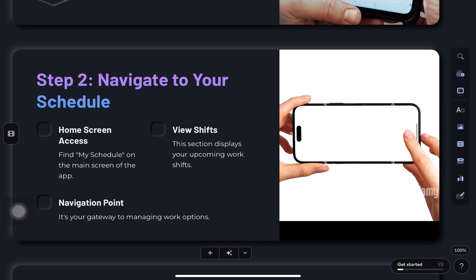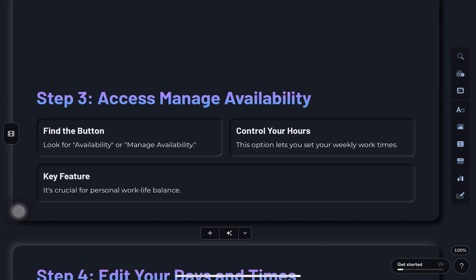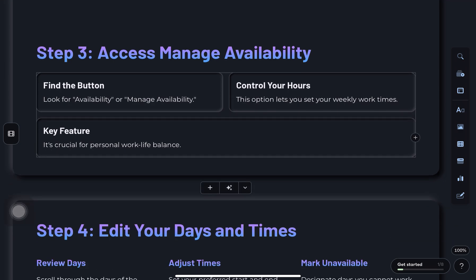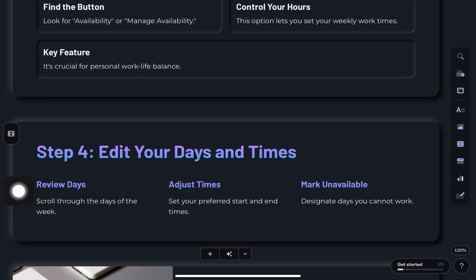Here's where you can edit your days and times. Just go through the week and adjust when you're available or not available.